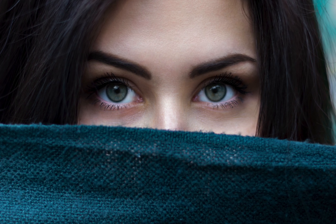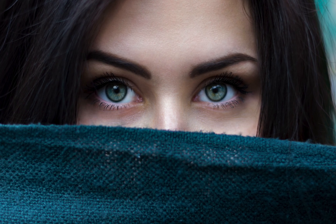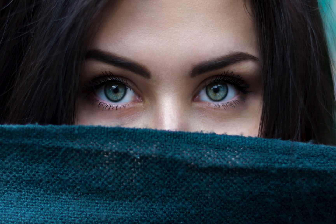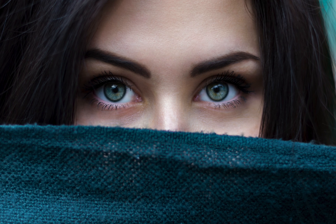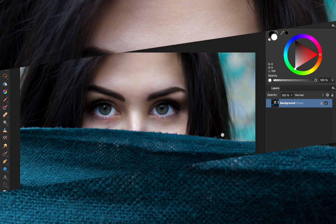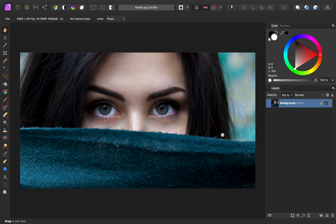Today I'll show you how to enhance eyes in Affinity Photo. If you'd like to follow along with me, I've left a download link for today's image in the video description. Enhancing eyes is very easy — we just need to apply four simple layers.